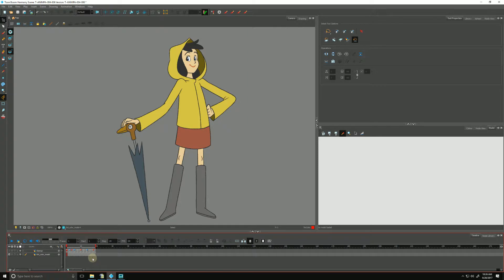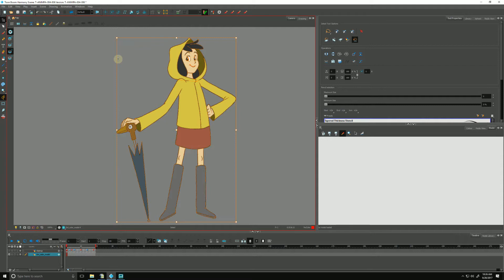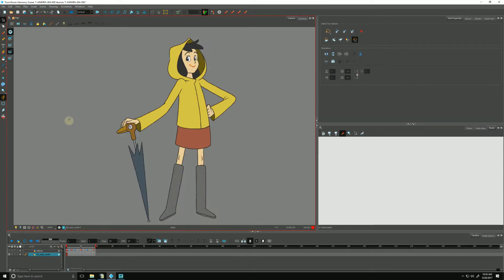We can use any drawing we may have created in Harmony to serve as a color model. We do that by first either selecting the entire drawing using the selection tool in the camera view, or we can just select its cell down in the timeline.